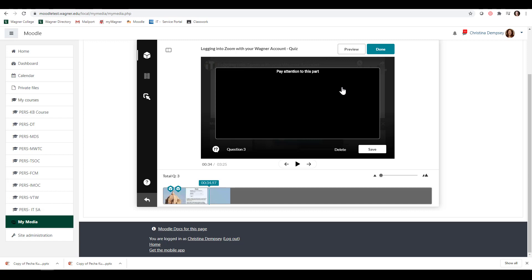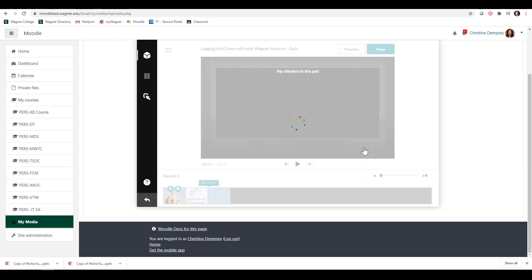Or maybe you can say, think about how you can use this in your classroom, something like that. Press Save. And then the last option here,